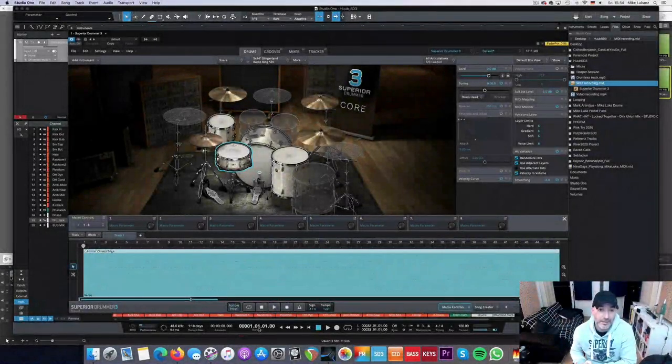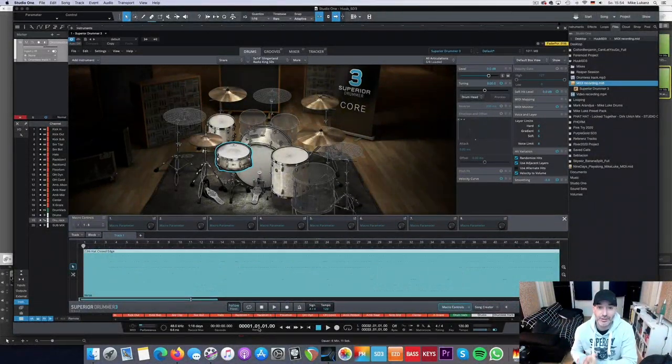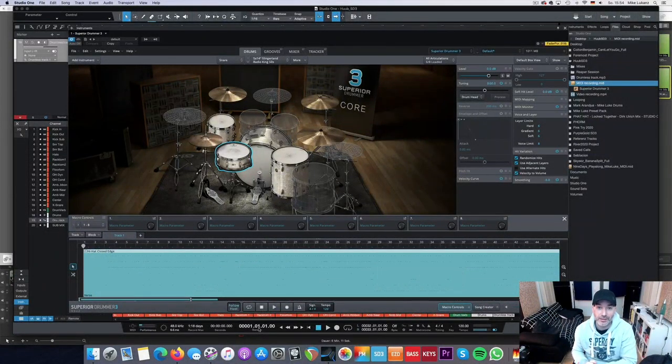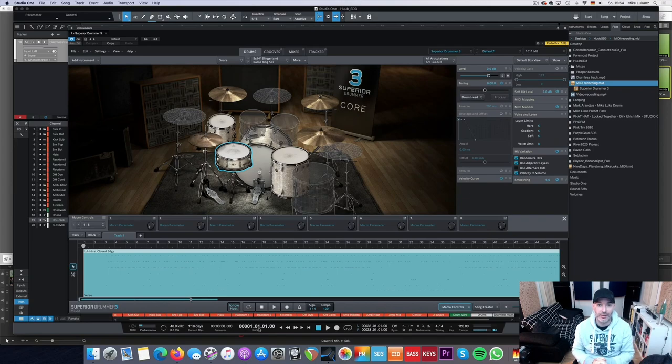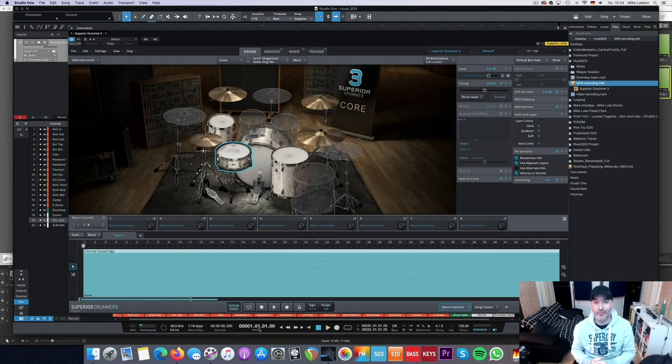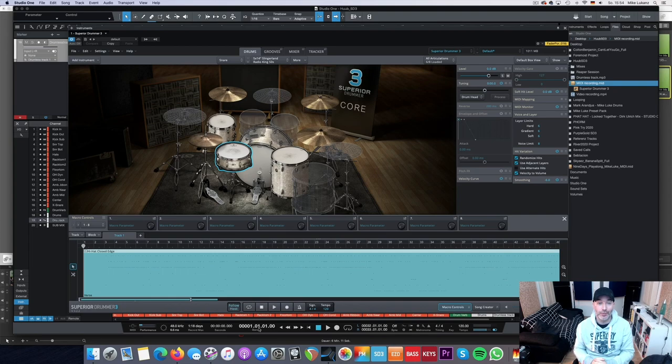Hey guys, Mike here. Thanks for tuning in. Sorry for the weird camera angle because my main camera has run out of battery during the recording, so I had to start over again. So you have to stick to the webcam. Bear with me.